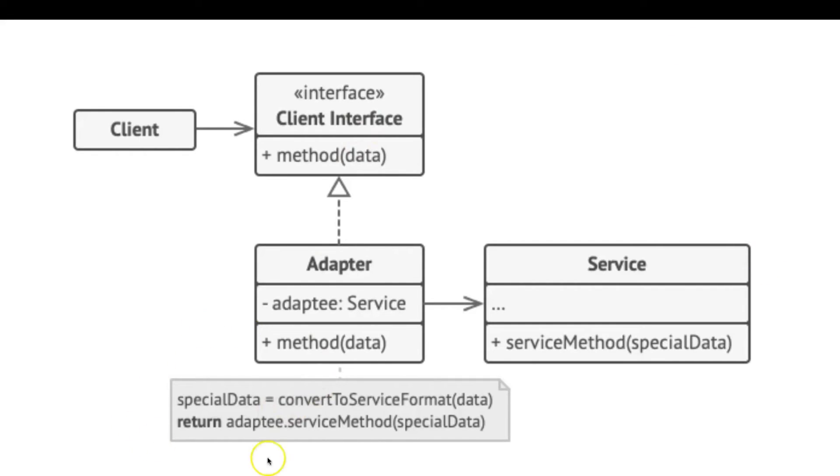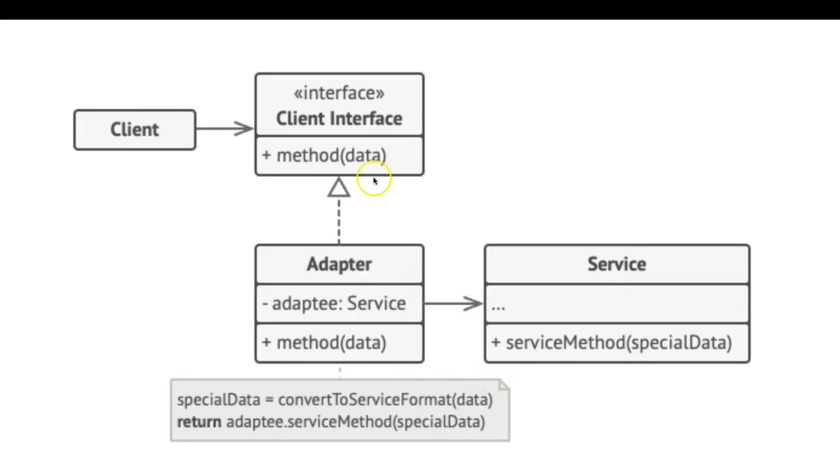The adapter is a class that's able to work with both the client and the service. It implements the client interface while wrapping the service object. The adapter receives calls from the client via the client interface and translates them into calls to the wrapped service object in a format that it can understand.